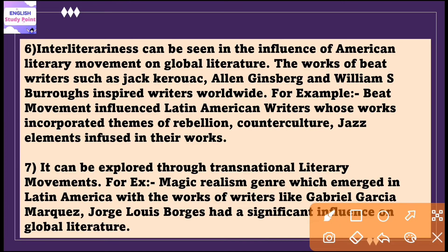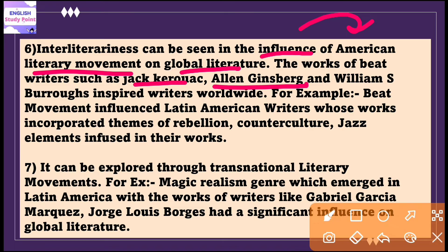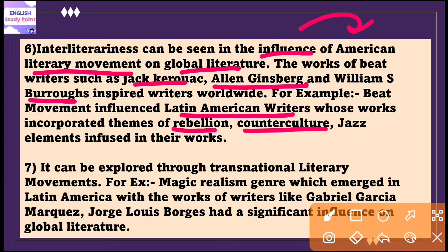Interliterariness can be seen in the influence of American literary movements like the Beat Generation on global literature. The works of Beat writers such as Jack Kerouac, Allen Ginsberg, and William S. Burroughs inspired writers worldwide. The Beat movement influenced Latin American writers, and in their works we see themes of rebellion, counterculture, and the infusion of jazz elements. This shows how through interliterariness, literary spirit and ideas move across different cultures and languages.